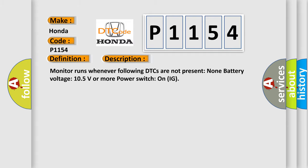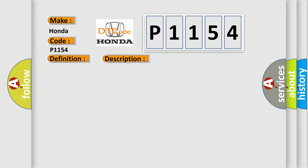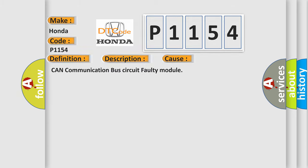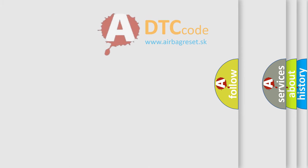This diagnostic error occurs most often in these cases: CAN communication bus circuit faulty module. The Airbag Reset website aims to provide information in 52 languages.